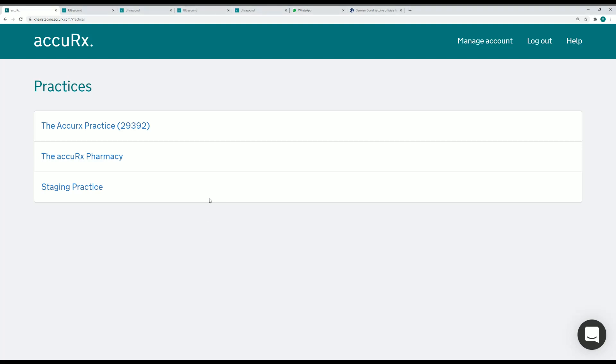Hi, Matt from Accurex here. I'm just going to demonstrate the new multi-site functionality that's been added to AccuBook, our product that helps you manage the COVID-19 vaccination program.